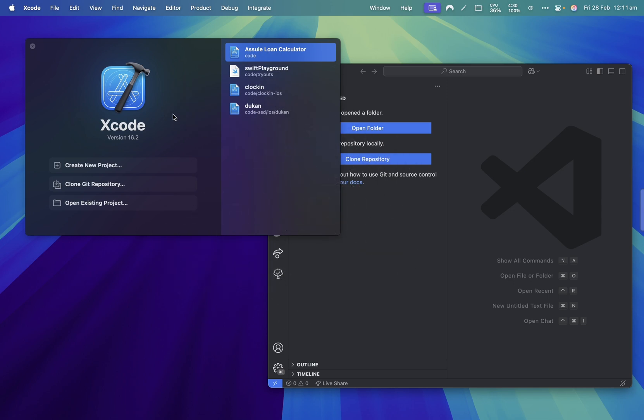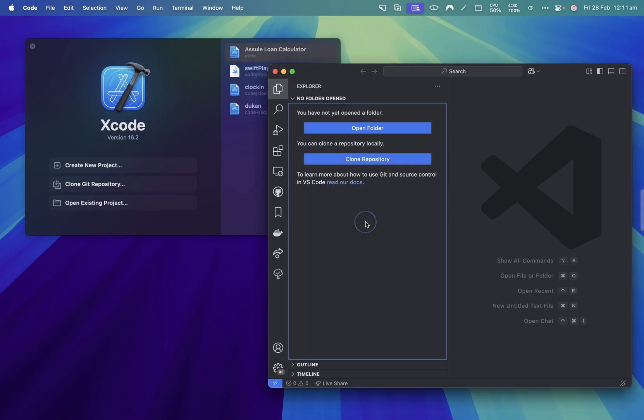Xcode is the default IDE that is used for all kinds of development for Apple platforms. I've used Xcode a lot, but because I'm also a web developer, I'm more comfortable using VS Code.